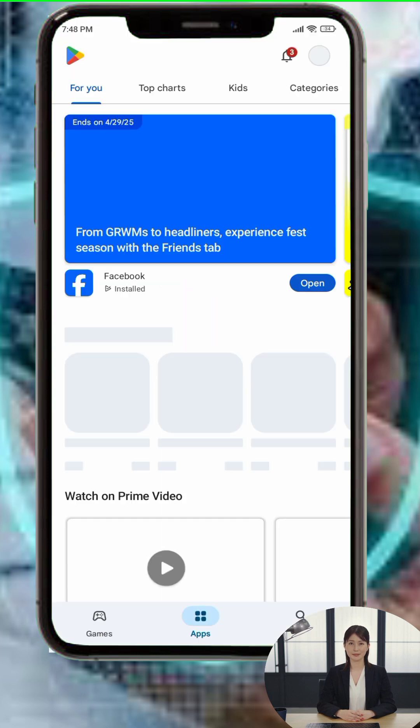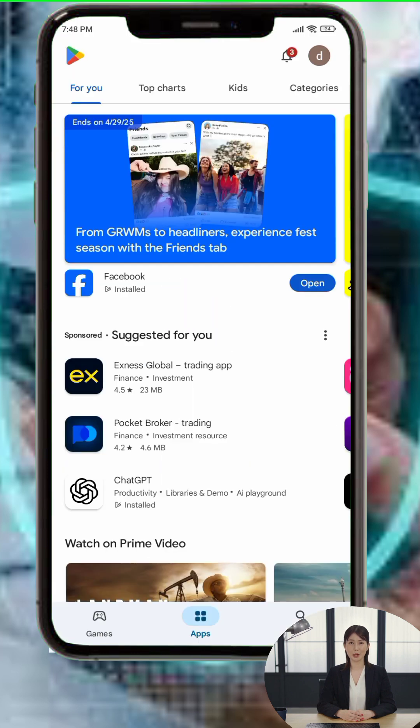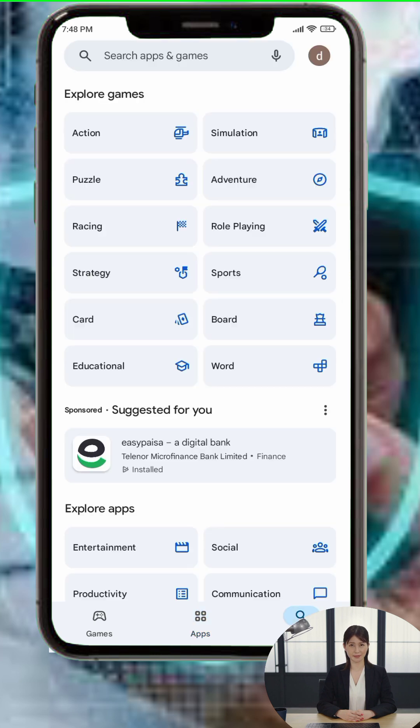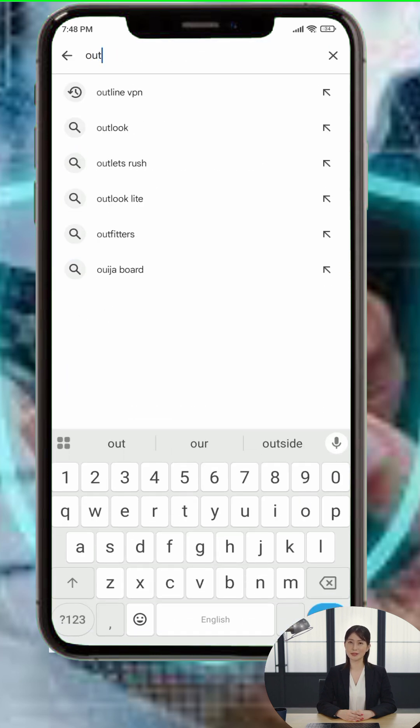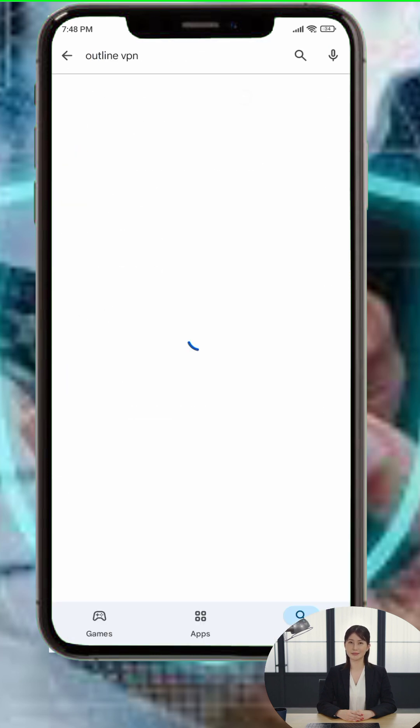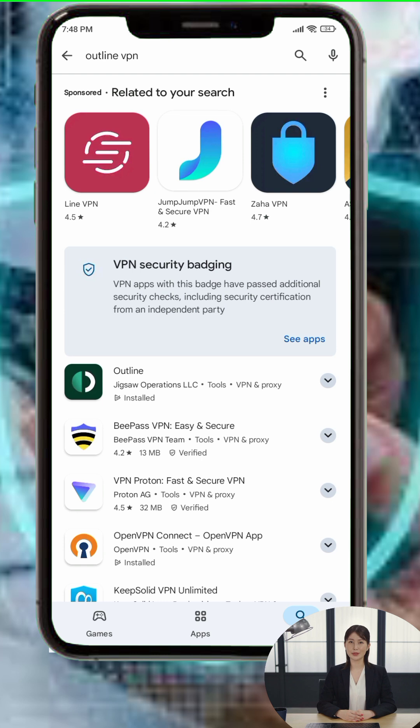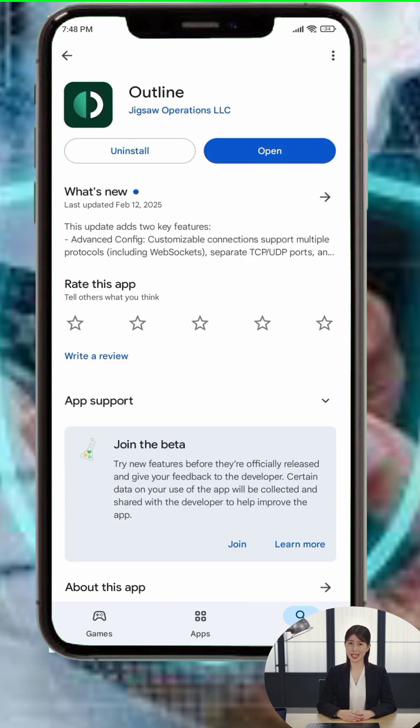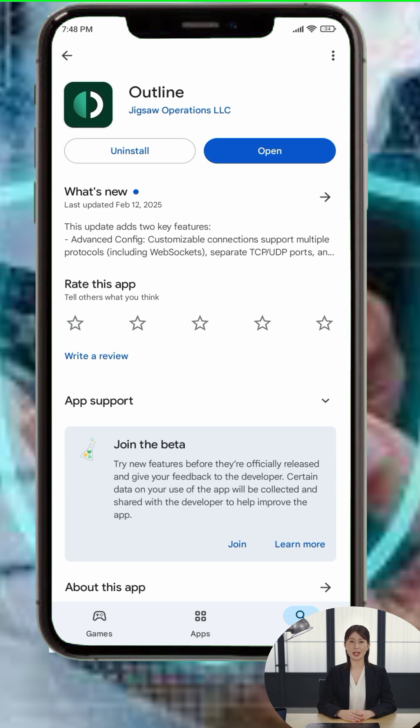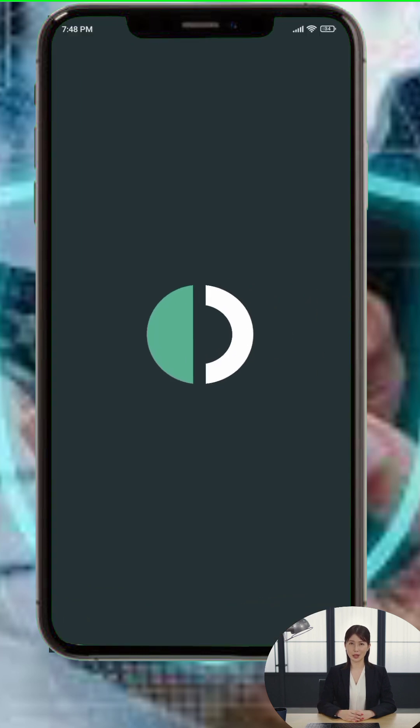Step 1: First, open the Google Play Store on your Android device. In the search bar, type Outline VPN and press Enter. Now, tap on the official Outline VPN app from the search results, hit the Install button and wait for the app to finish downloading and installing. Once installed, tap Open to launch the app.